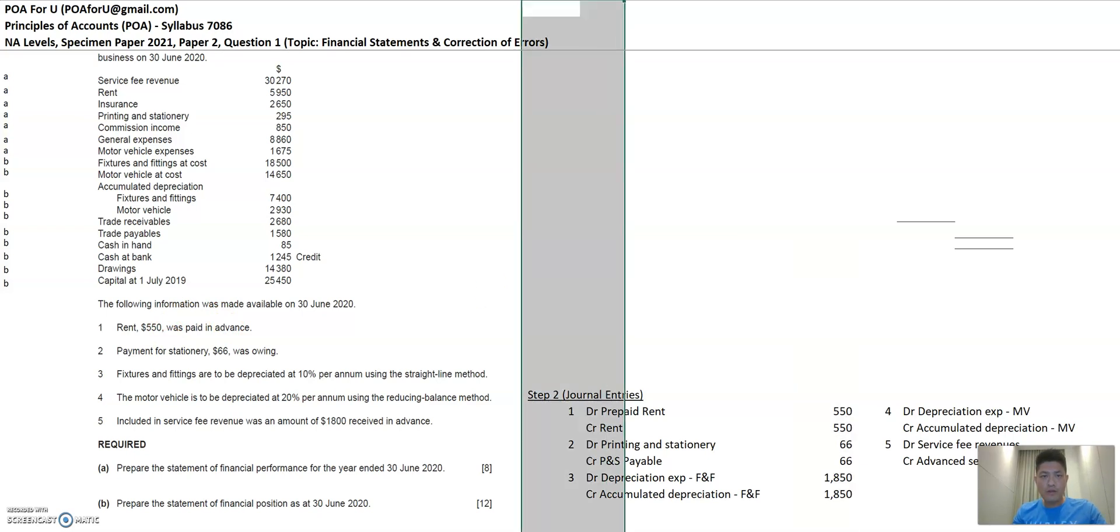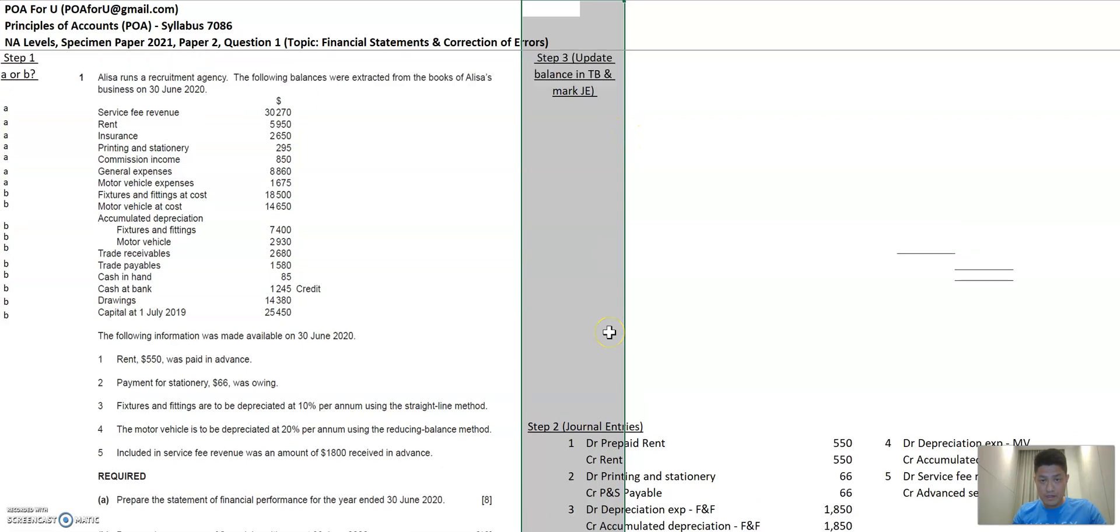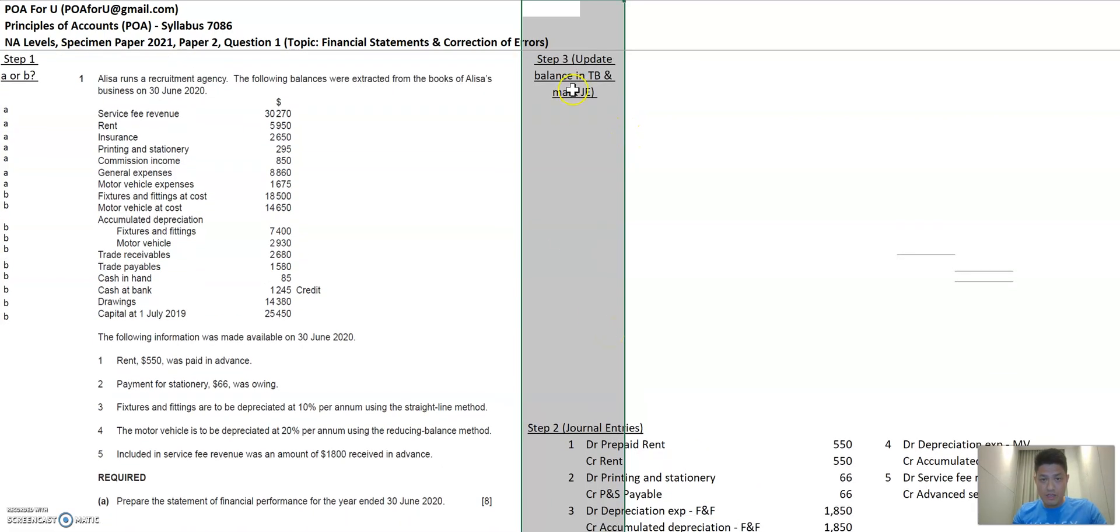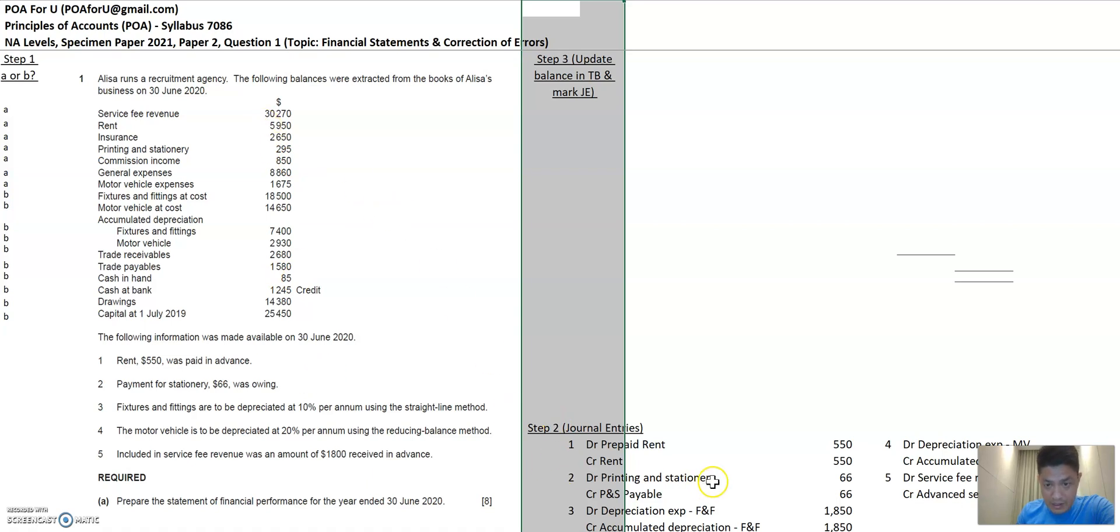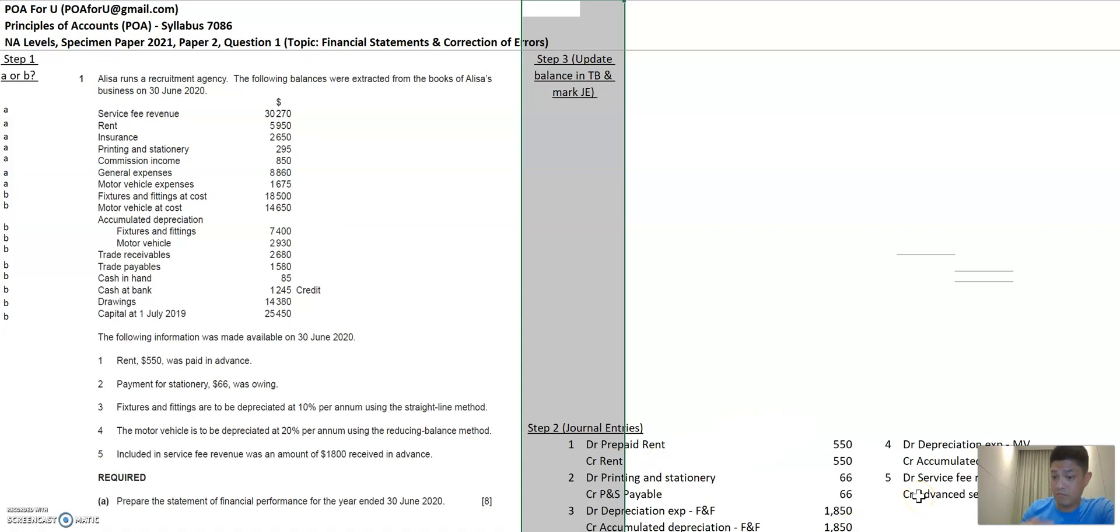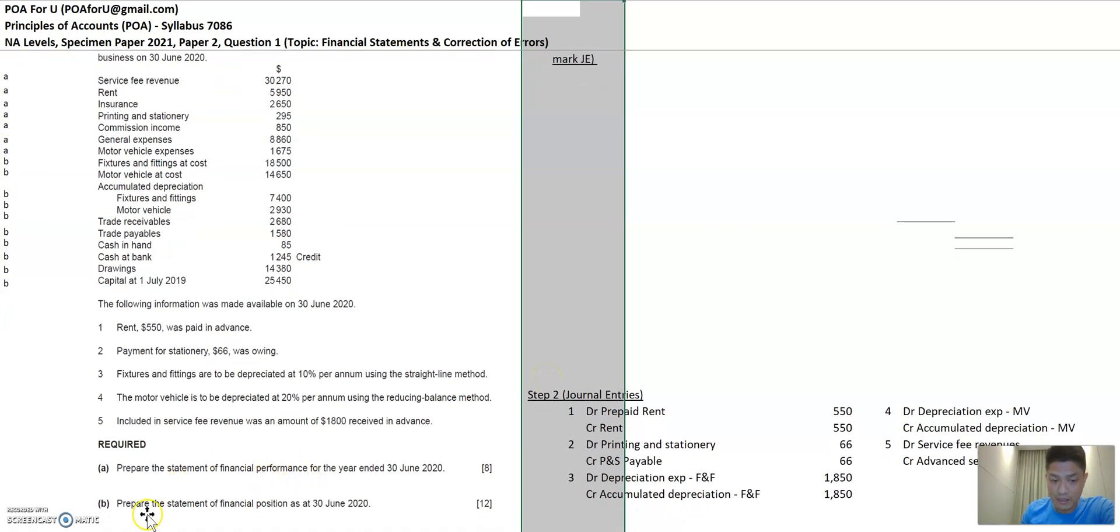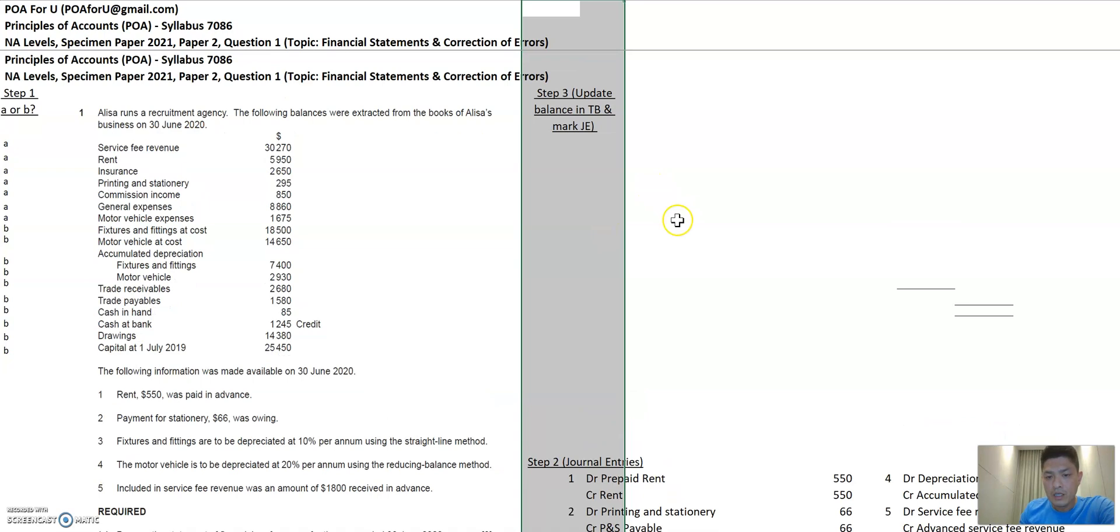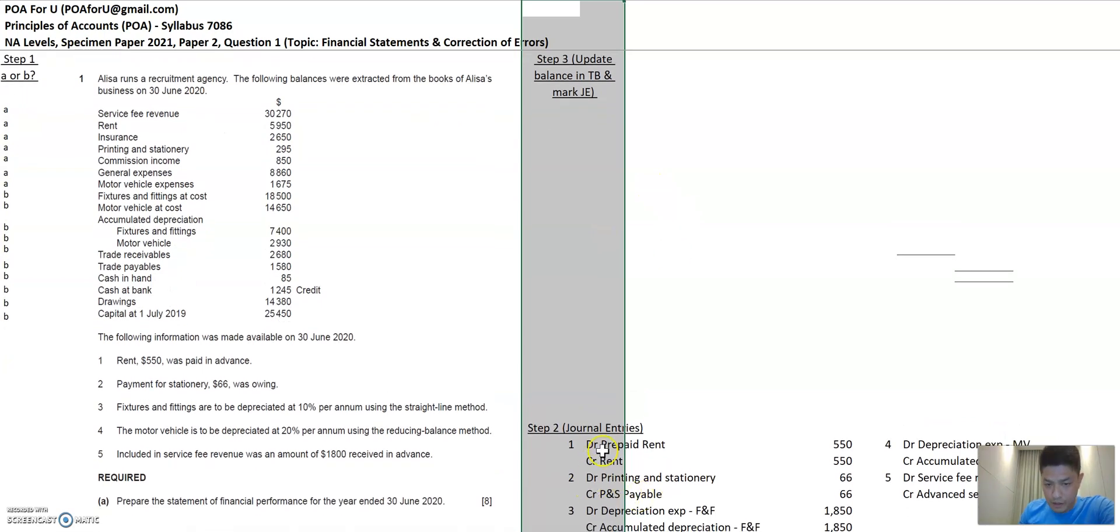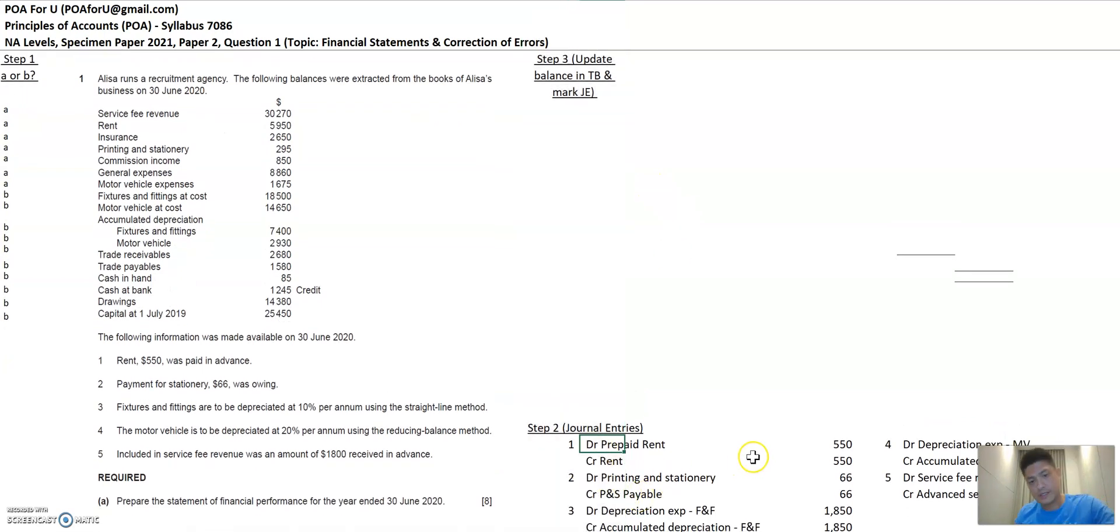Now, step three is to make sure that you update these balances where these balances are impacted by the journal entries. Or if these journal entries bring you new accounts that are not in trial balance, you highlight them so that you don't forget to include them in these statements.